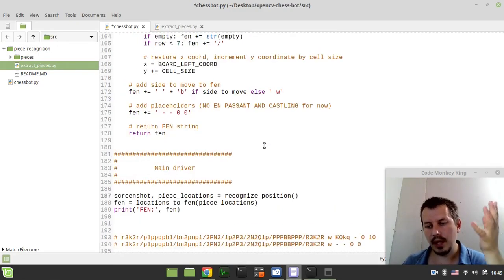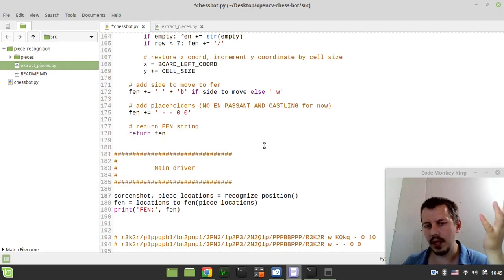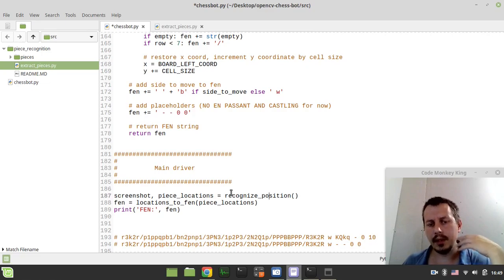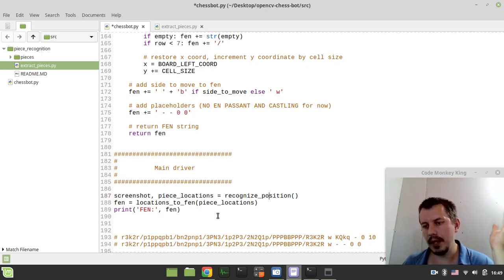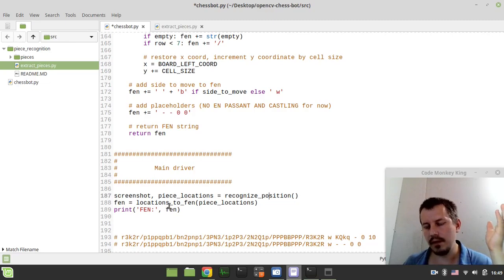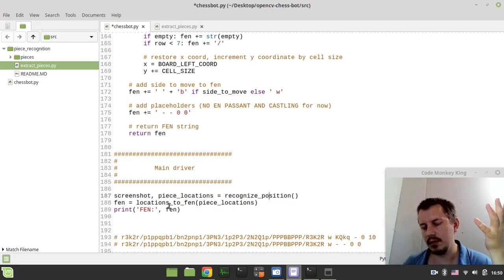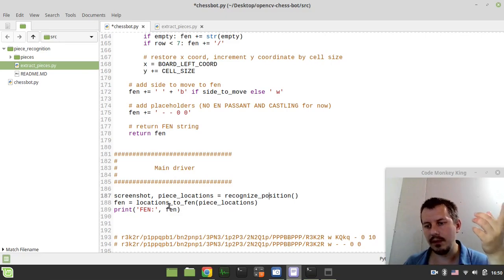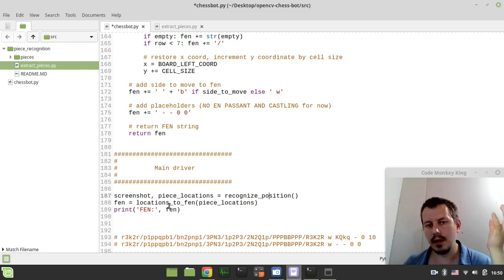So in the next video, we'll actually connect the engine. It might be whatever engine, I probably most likely I would be using Stockfish, but you can use whatever engine you like. So in the next video, we'll come up with the best move being obtained from this FEN that we would be passing to the engine. And then in the video after that, we're going to be creating